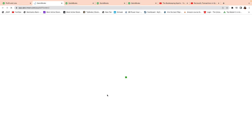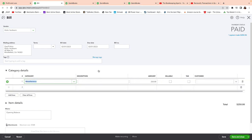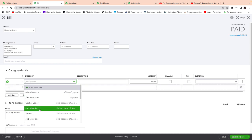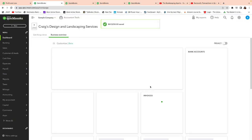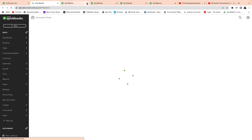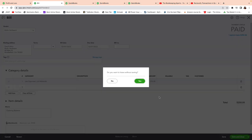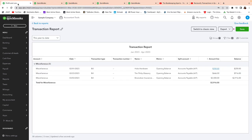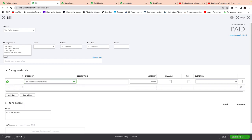I click on the first one — Hicks Hardware — and rename it to job materials. Going back, I move to the next transaction for $250. Then I go to the next one for $666, type 'job materials,' and save and close.